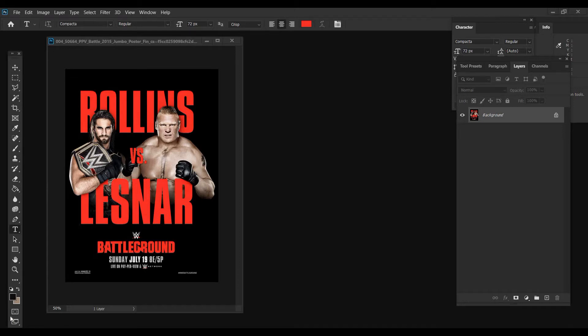Welcome back to the channel everybody, it's Needing Art. Today I'm going to try something a little different from the MMA and boxing side of things and we're going to go with recreating an official WWE poster — this one is going to be Battleground: Rollins vs. Lesnar.